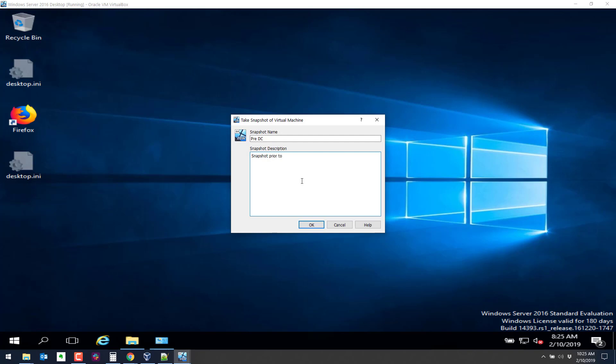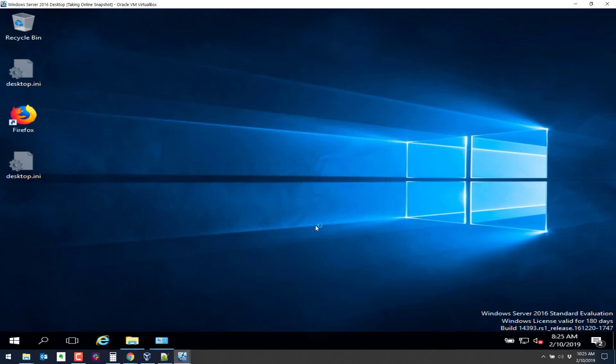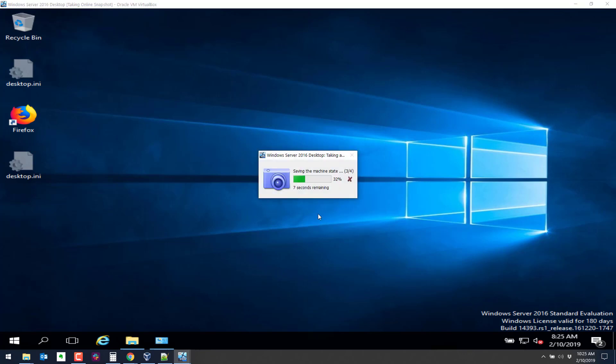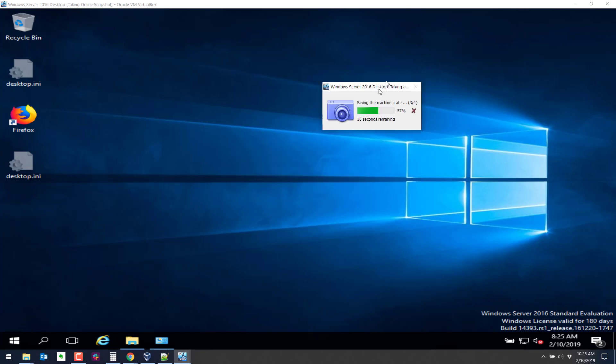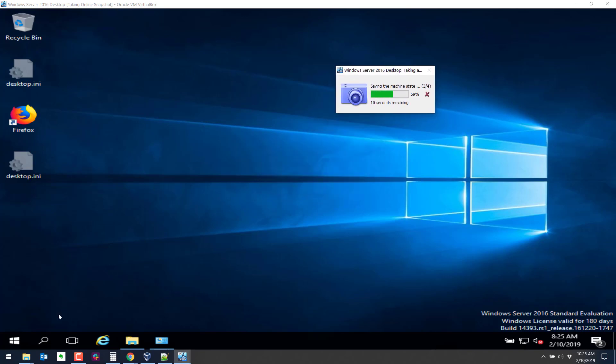Snapshot prior to making DC. Okay, so that'll take a little bit of time to do. Seven seconds there. You can speed up the snapshots if you shut down the machine before you take the snapshot, the snapshot will be a lot smaller and it'll go a lot faster.